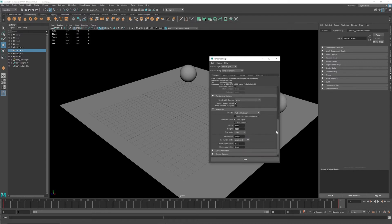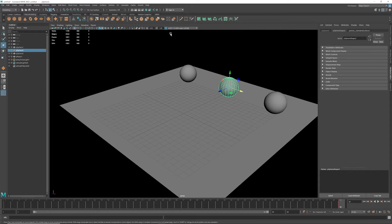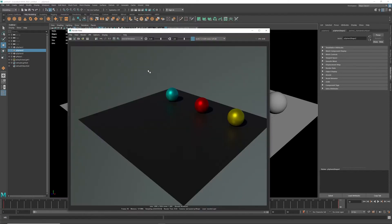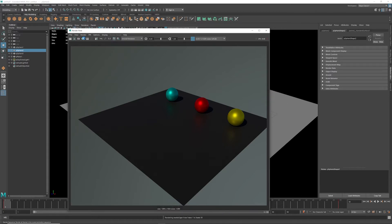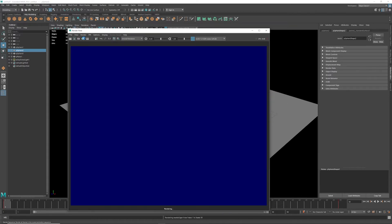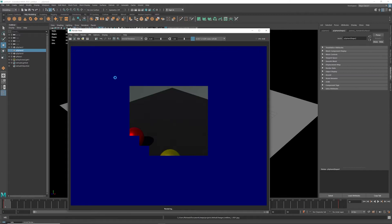And then I'm going to close this. I'm going to open my render view and render my sequence right here, and then it's going to render.